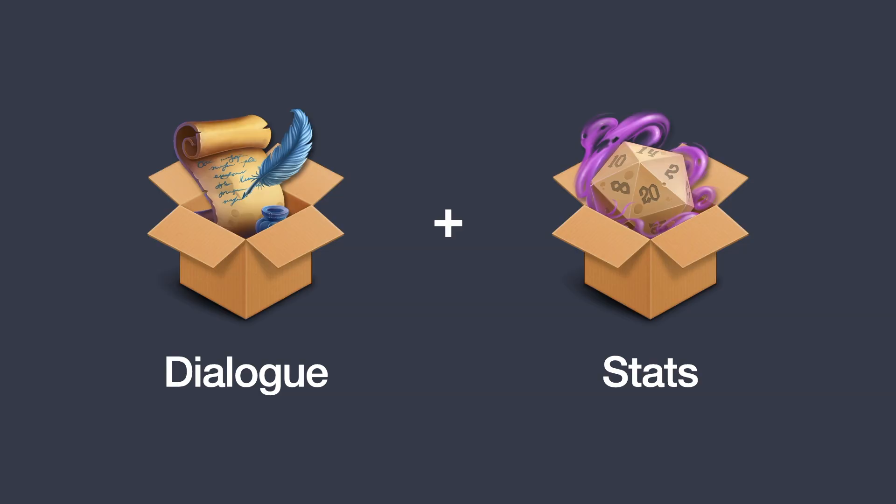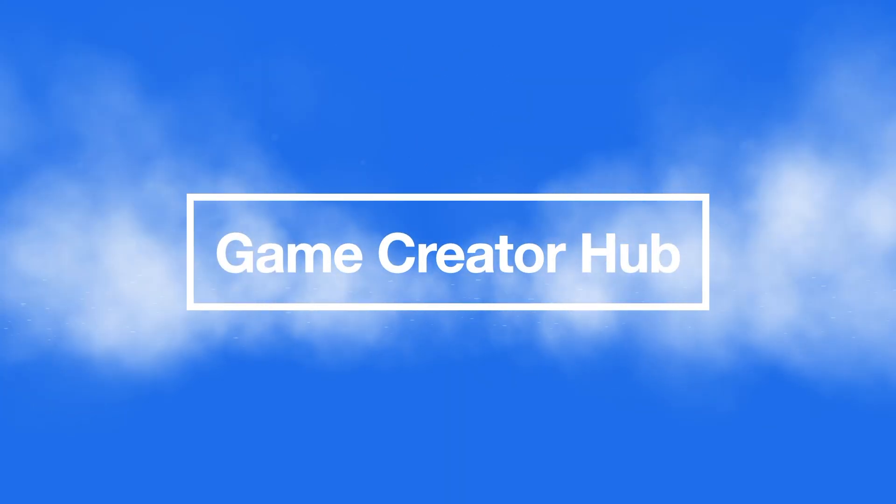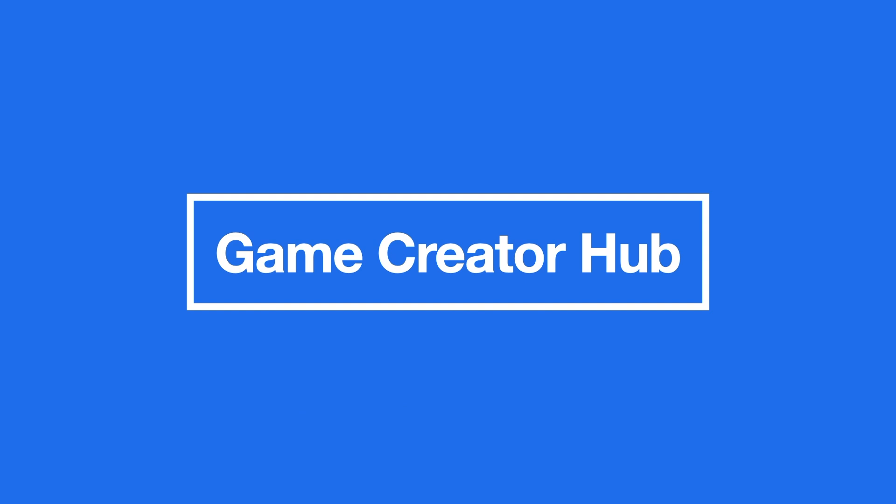But what happens if you want to use something very specific that the visual scripting system doesn't have? That's where the Game Creator Hub comes into play.